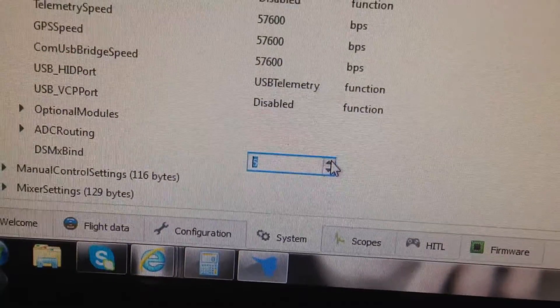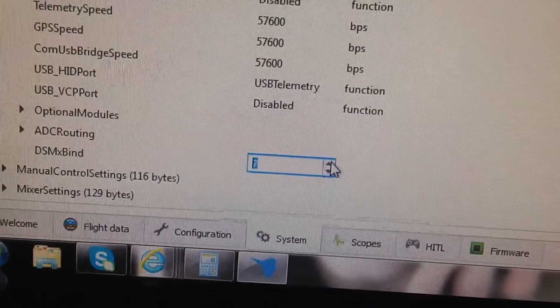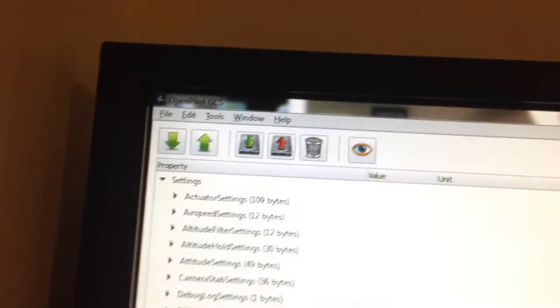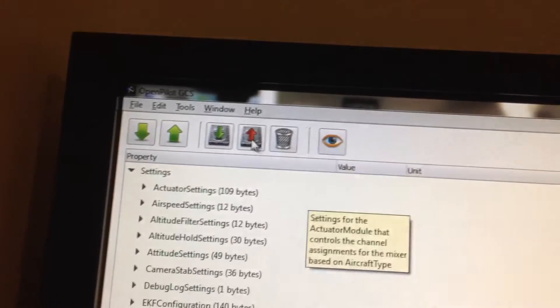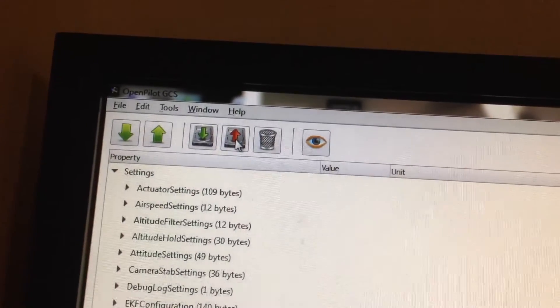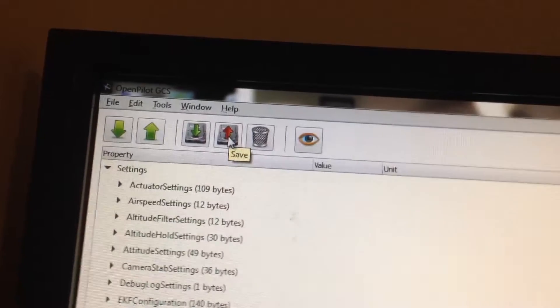We go here to the system menu. We increase that value to 7. We go up here and we press save.